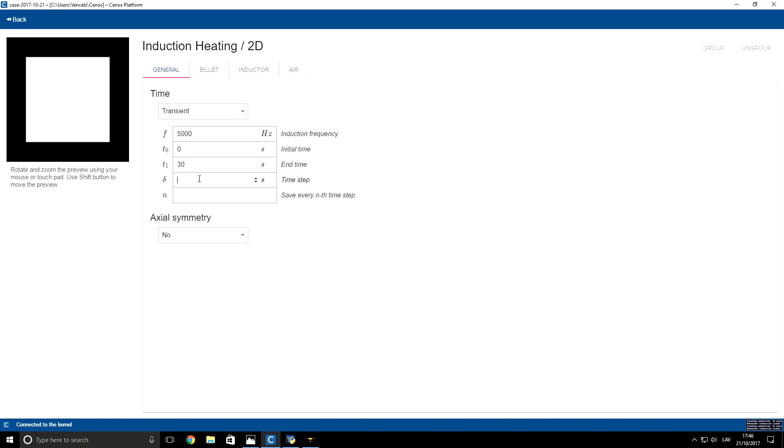Our time step will be one-tenth of a second. The reason I'm using such a small time step is because there's a restriction that the multiplication of billet speed multiplied with this time step should be smaller than the largest element size used in the mesh.